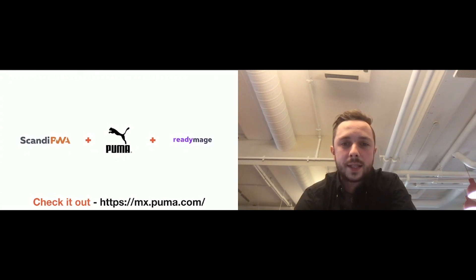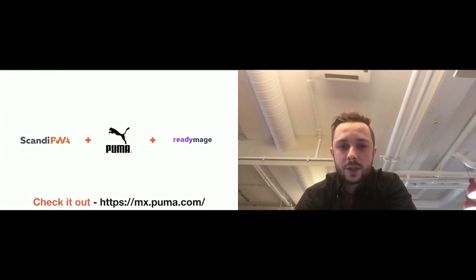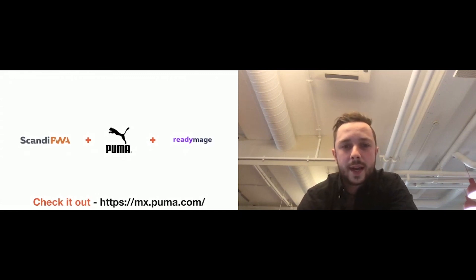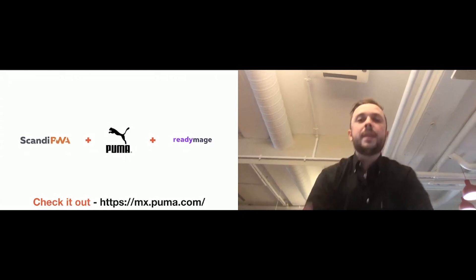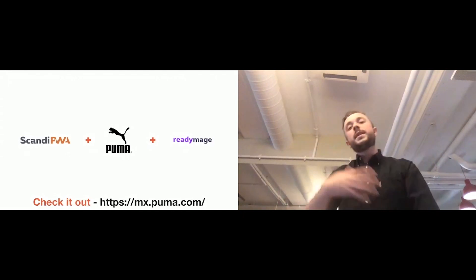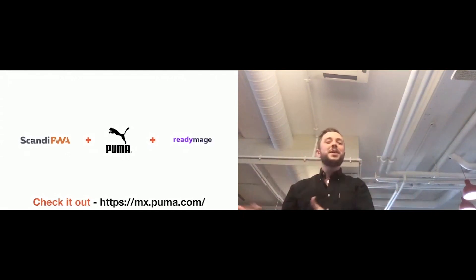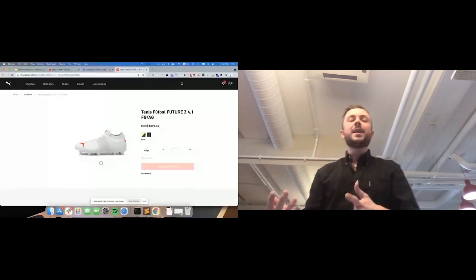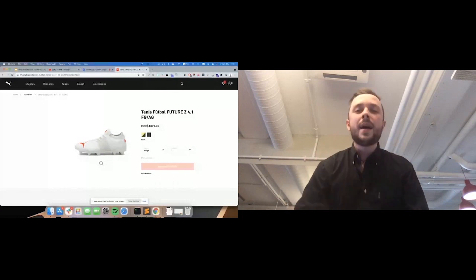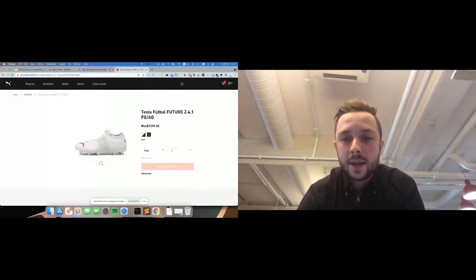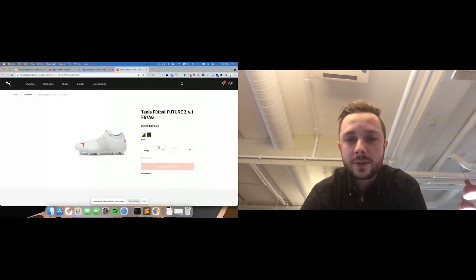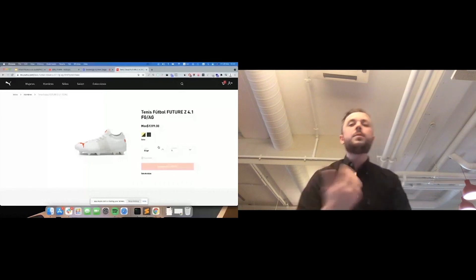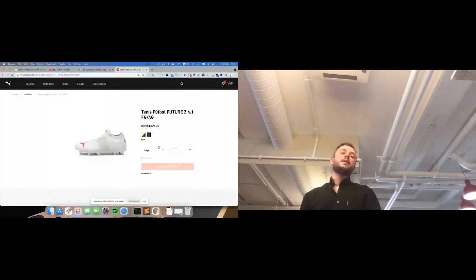Then we have this optimized PLP with all those nice features with hovers. Then we have nice filters. Then we have, basically, PDP with the transition from PLP to PDP, like in the mobile app. And, basically, then we have all the e-commerce flow coming, like, to cart page, and check out.